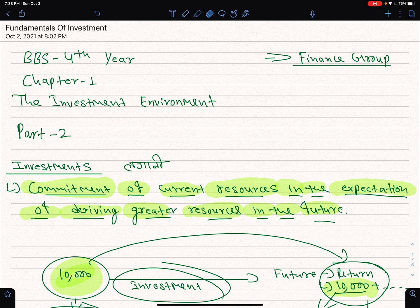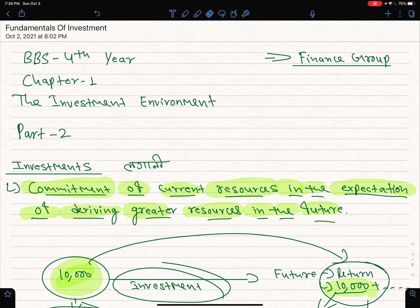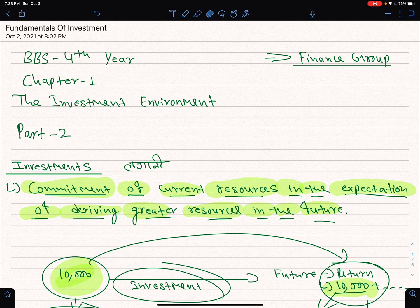This is the first year, second year, and third year of what we need to cover in our classes. We need to study the principal of management, taxation, finance, cost accounting, and accounting. We need to cover the principal of management in the first year.